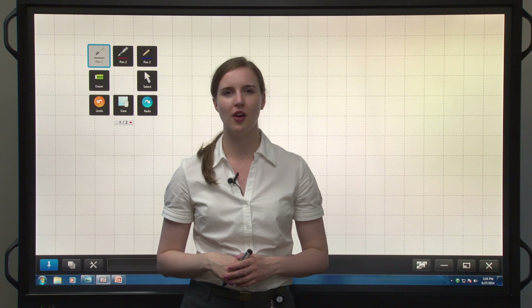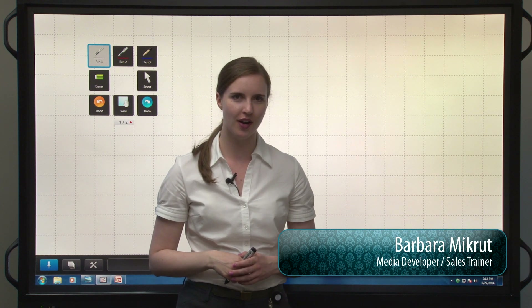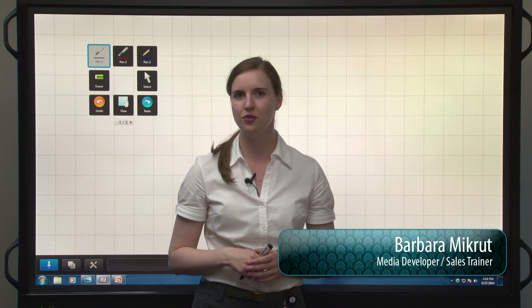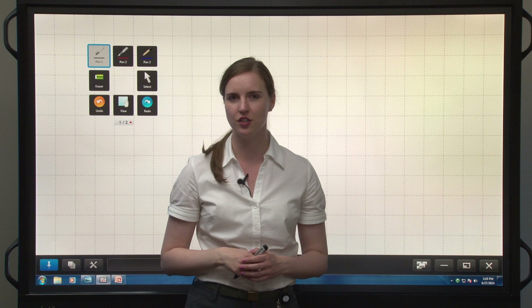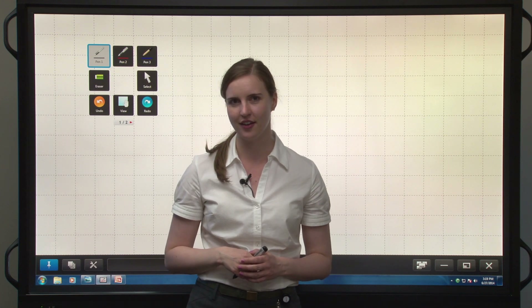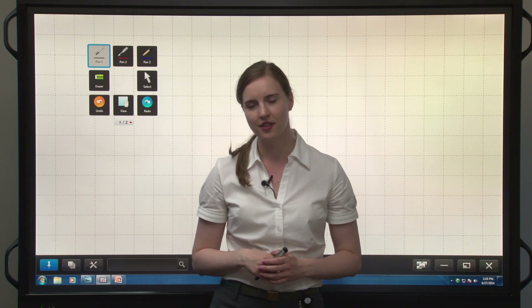Pen Software 3.0 now has an integrated toolbar in PowerPoint to help you drive your presentations and annotate on the fly. Let's see how this works.